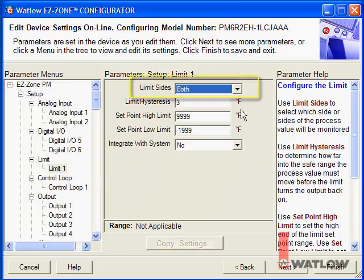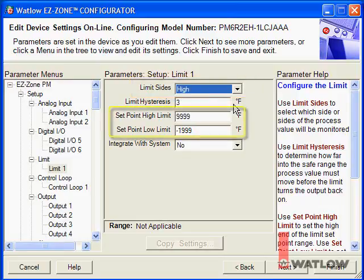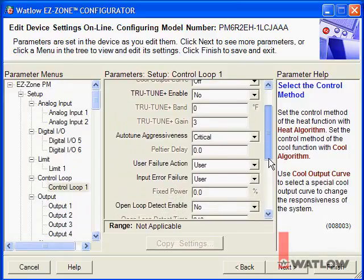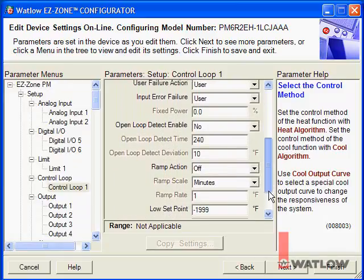Note: the Set Point High Limit and Set Point Low Limit parameters on the Setup Limit menu set the range of values the controller will accept for the limit set points — they are not the limit set points themselves. We'll set the limit set points in a few minutes. Next, let's look at the control loop settings. These are all fine for my application. Now let's consider the outputs.